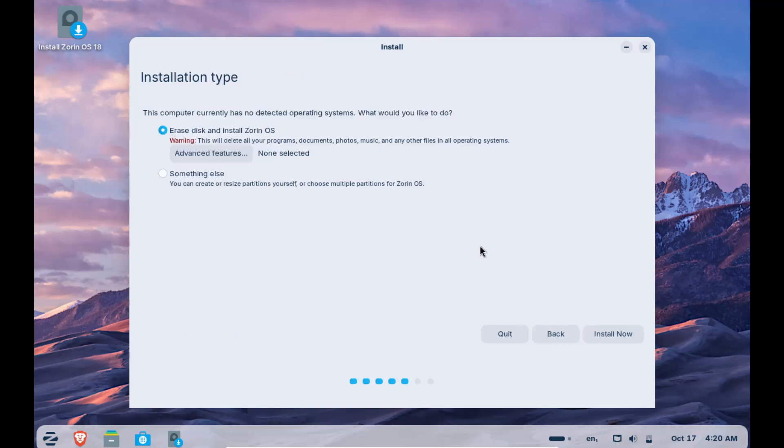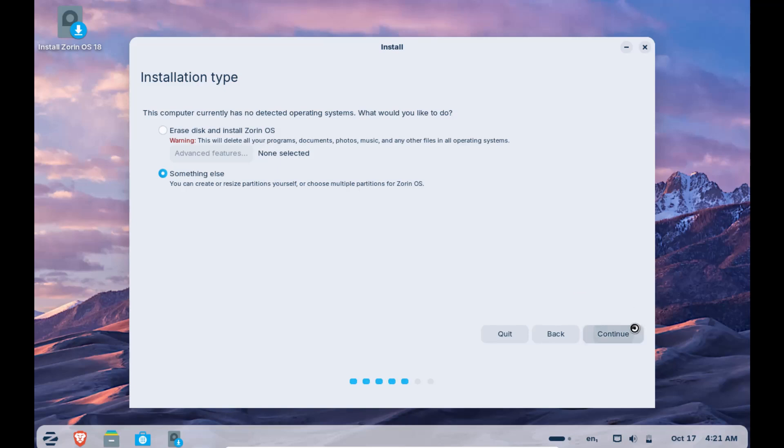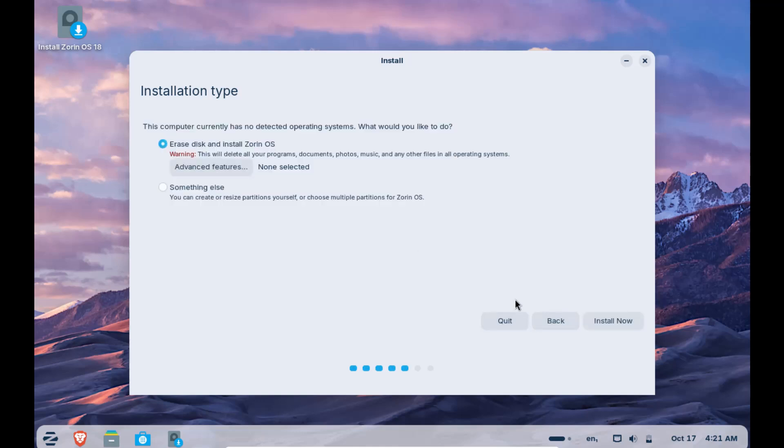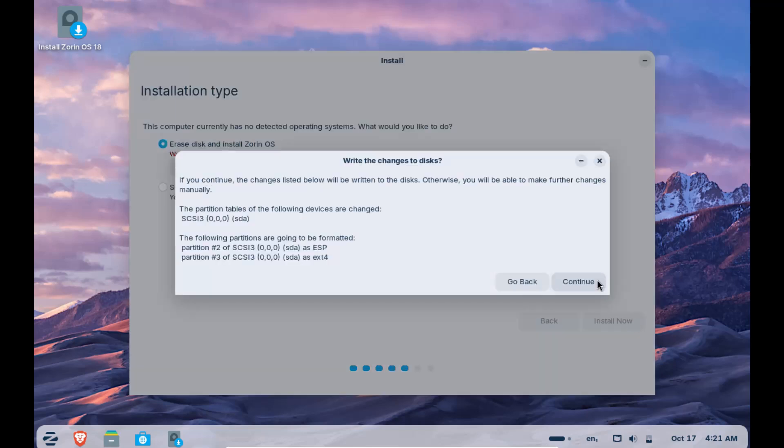Here comes a crucial part. If you are installing it in the virtual box, you can simply select erase disk and install option. But if you are installing alongside your Windows operating system or any other operating system, then you have to select the other option and configure your drives accordingly. Please take caution here. I am on VirtualBox so I can safely select this option and continue.